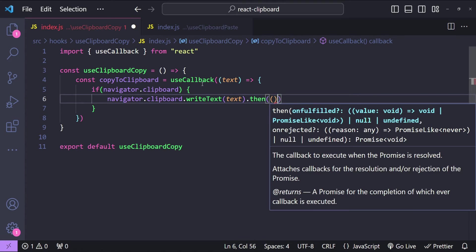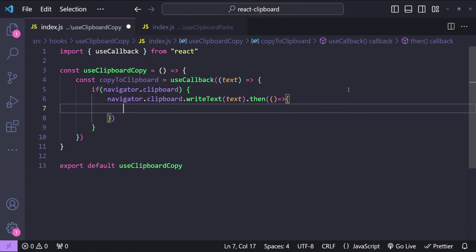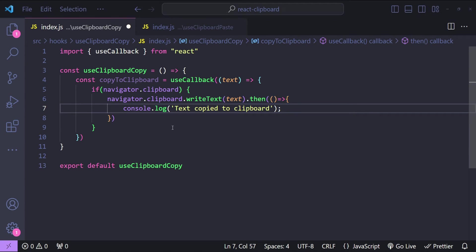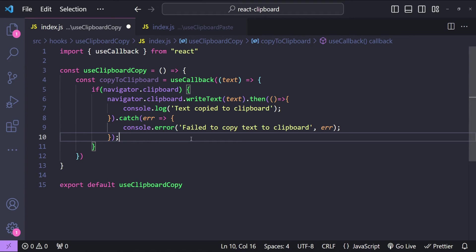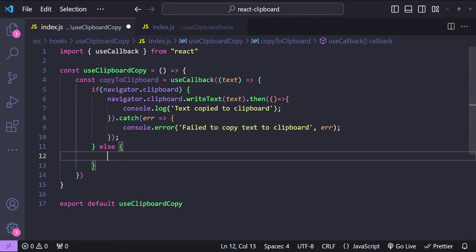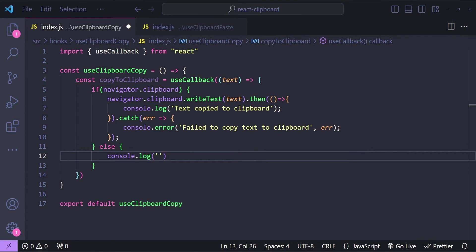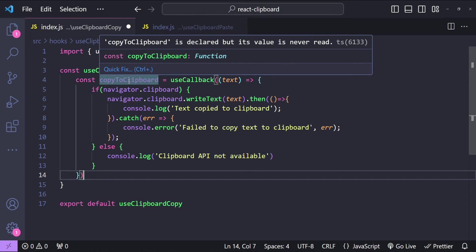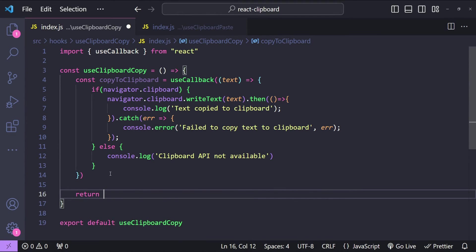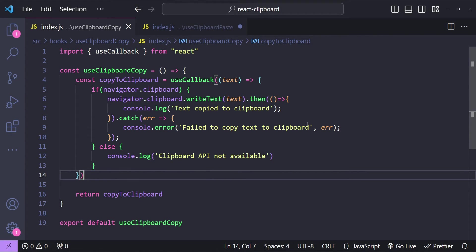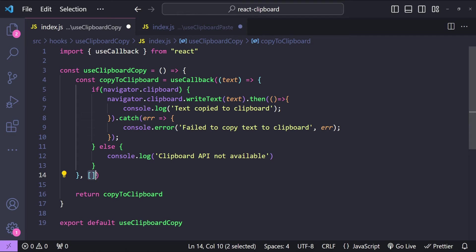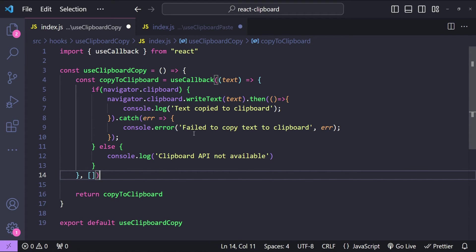When that is successful we handle the then callback — for testing we can write to the console 'text copied to clipboard'. We also add a catch callback writing an error message that the text has failed to get copied to the clipboard. If the clipboard API is not available we log a message saying the clipboard API is not available. Then we return the copyToClipboard function from the hook. One thing I missed is the dependency array for useCallback — I will add an empty dependency array, which means this function is cached all the time.